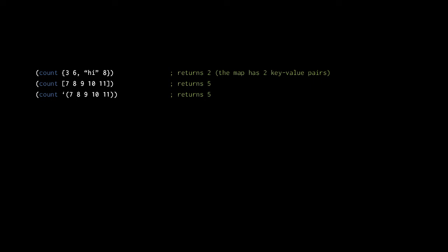So here, for example, the first call to count returns two because the map argument has two key-value pairs. The second call returns five because the vector argument has five elements. The third call also returns five because the list argument has five elements. Notice that we quote the list so that it is not evaluated but instead just passed to count as itself.